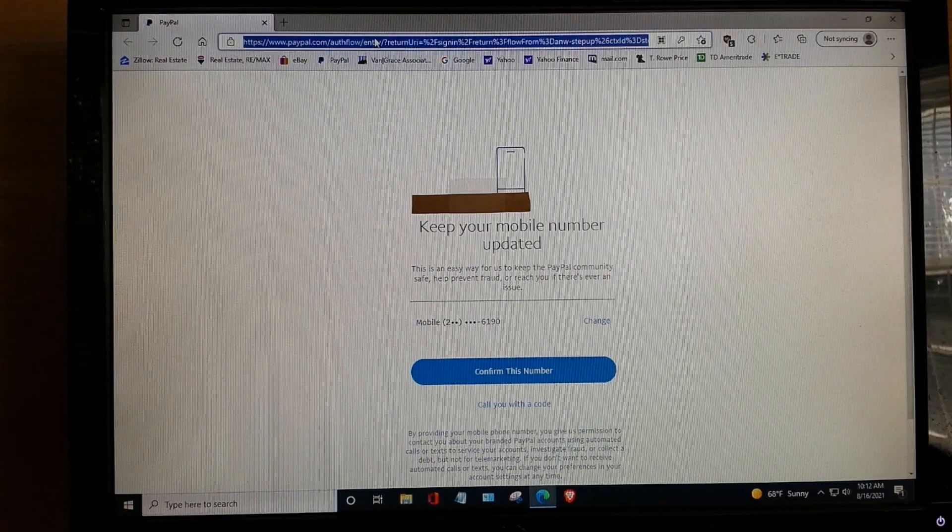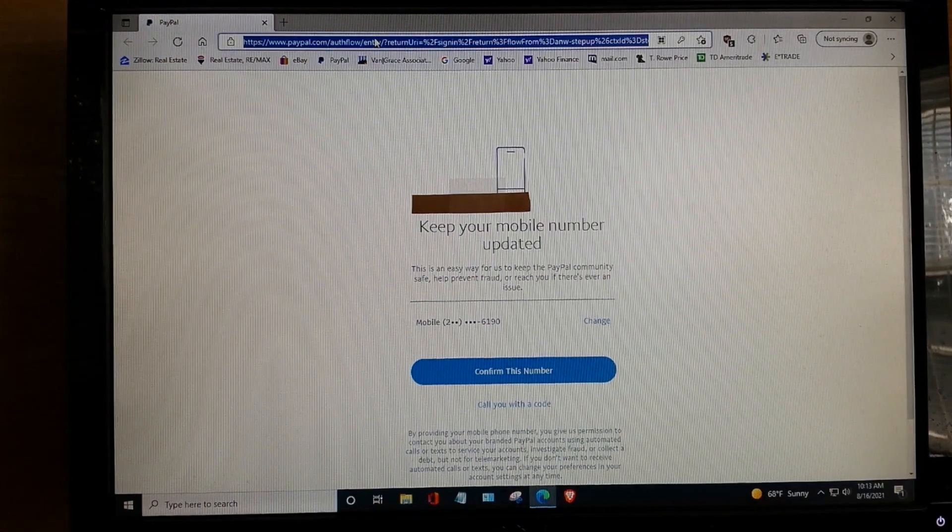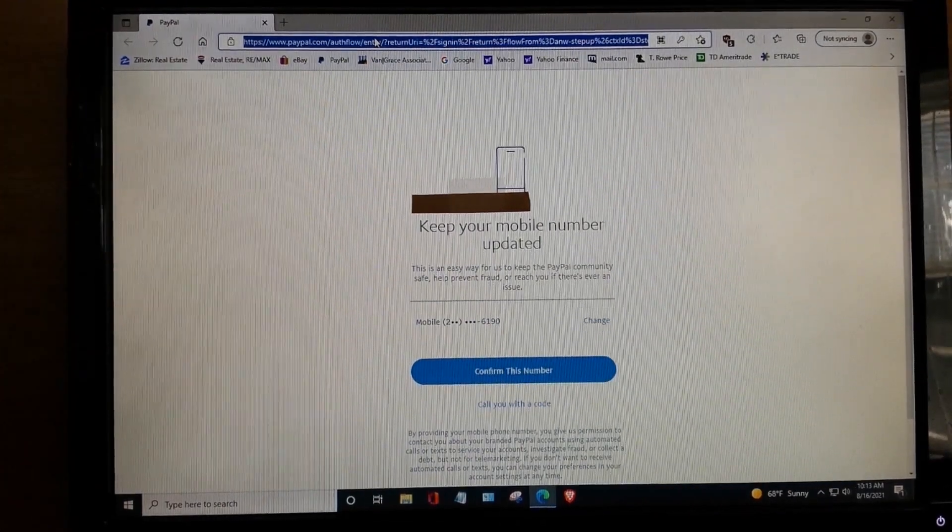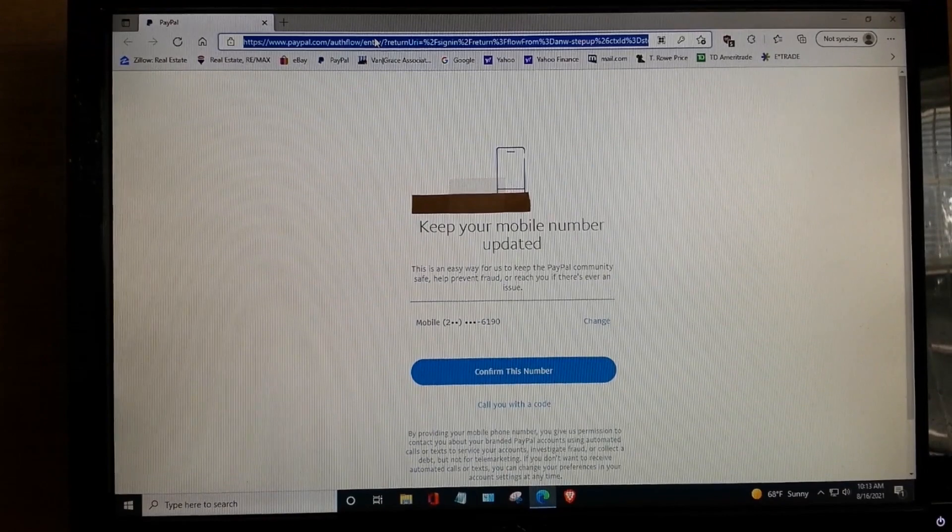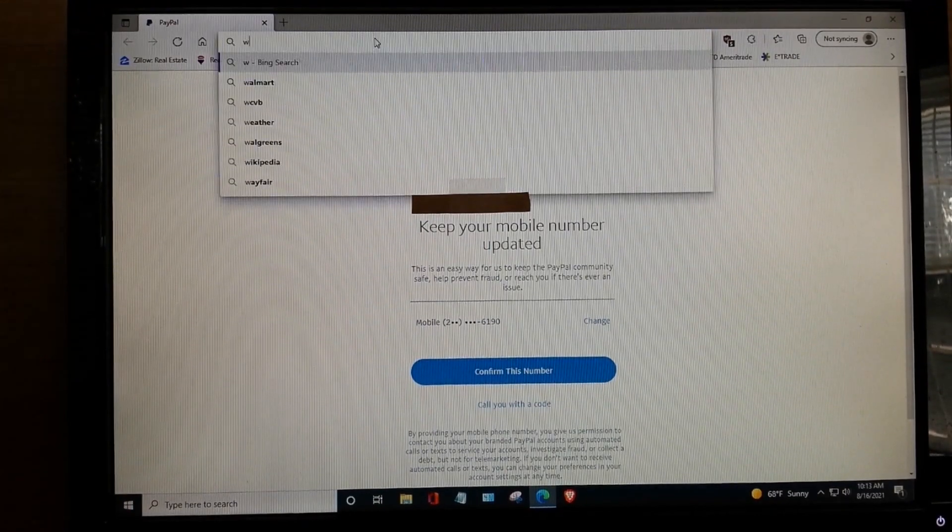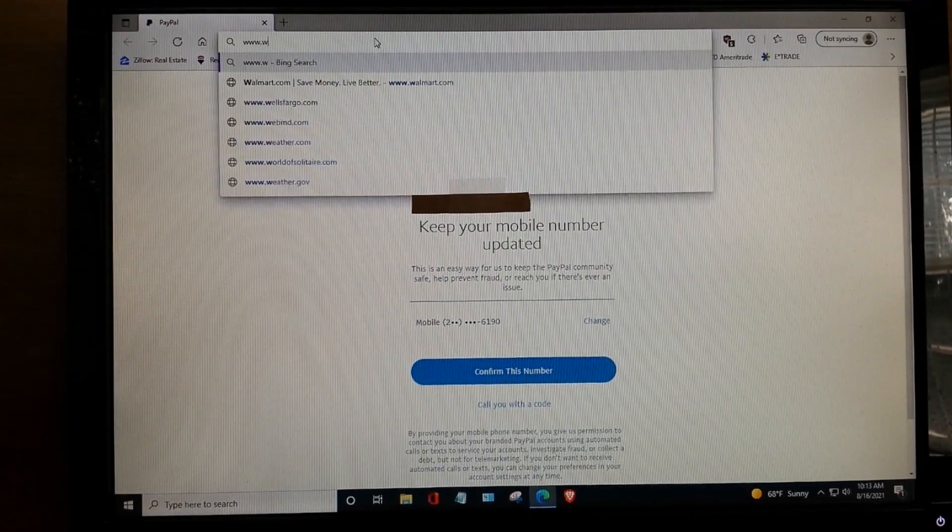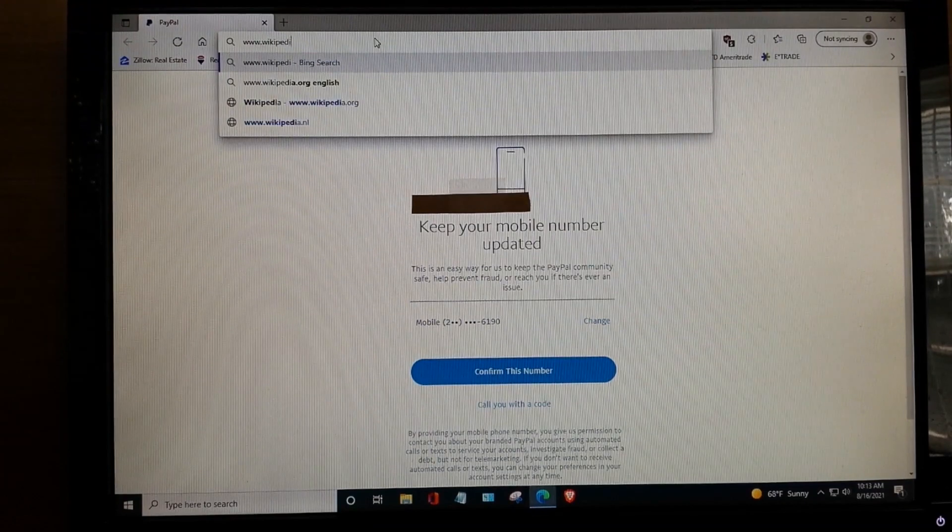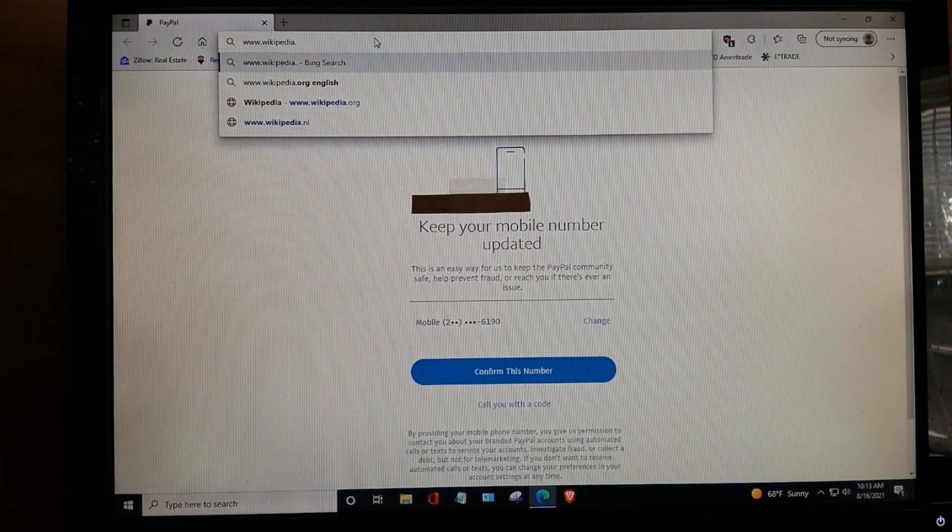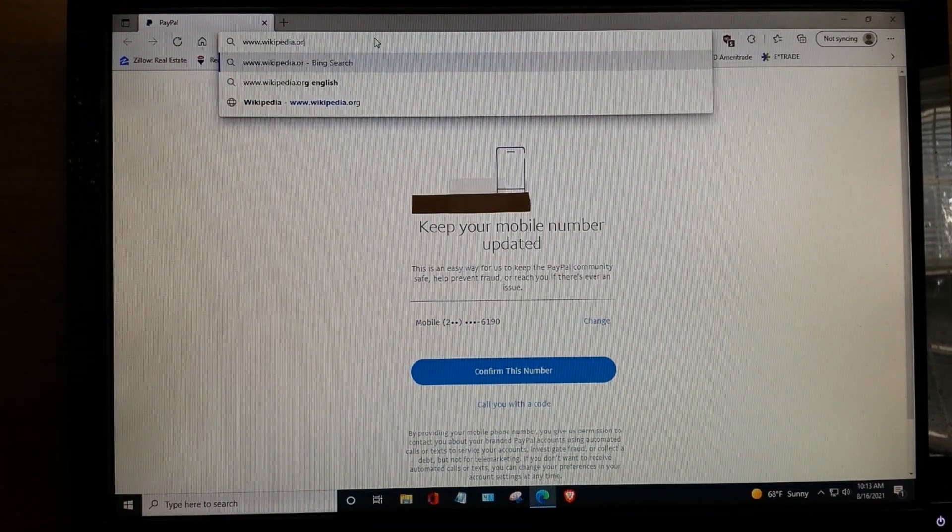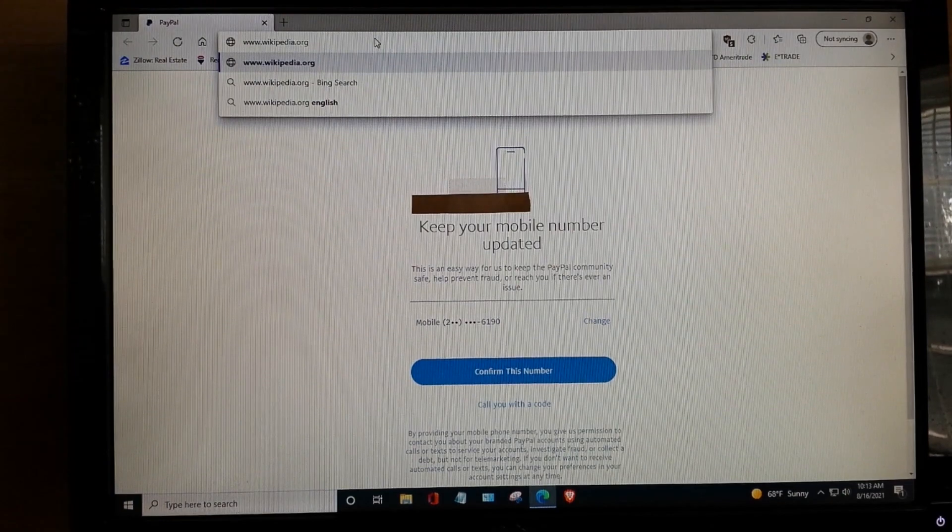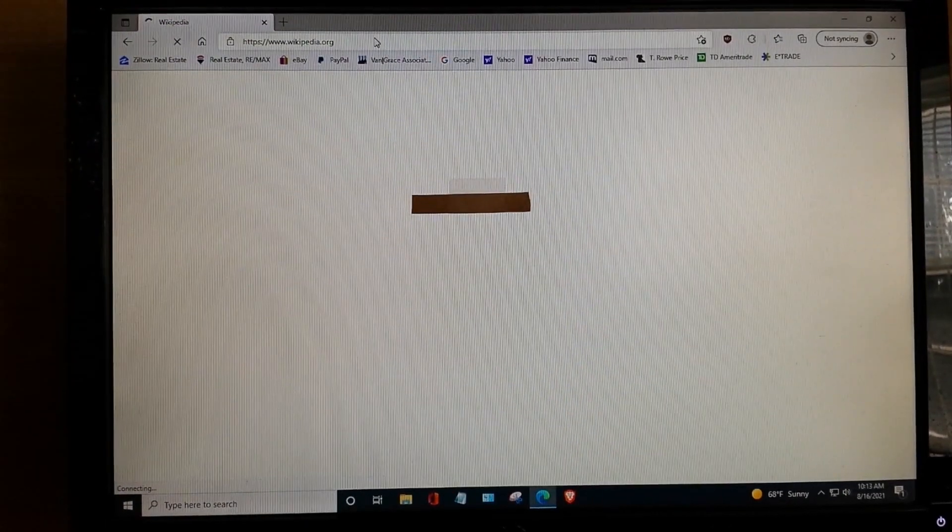Now, to get into PayPal using the backdoor method, what we're going to do is we're going to go to Wikipedia, www.wikipedia.org. Keep in mind, it's O-R-G, not C-O-M.